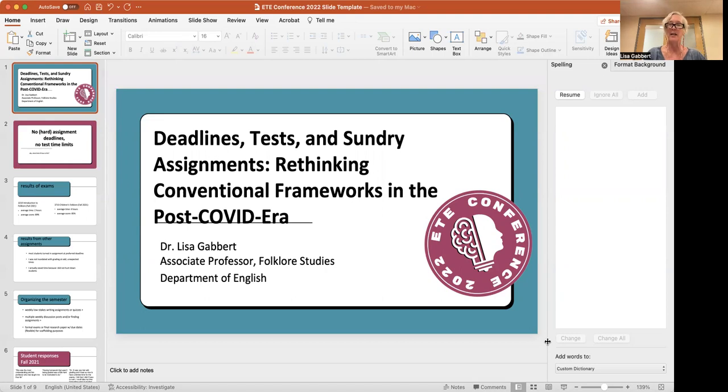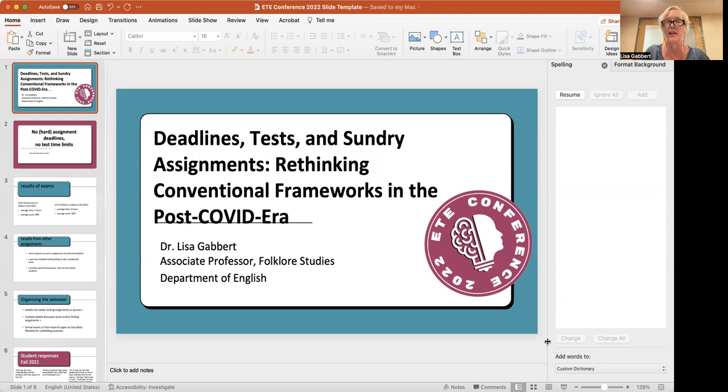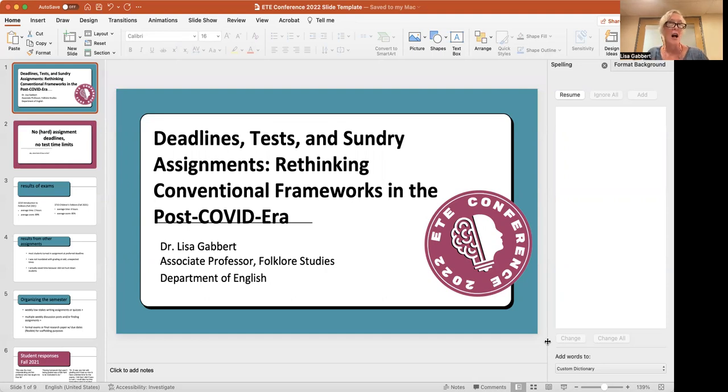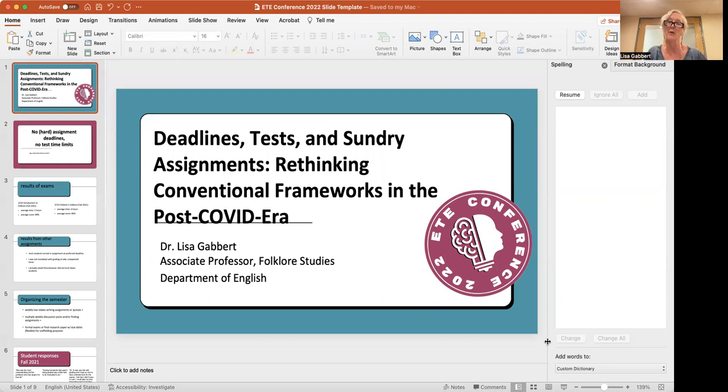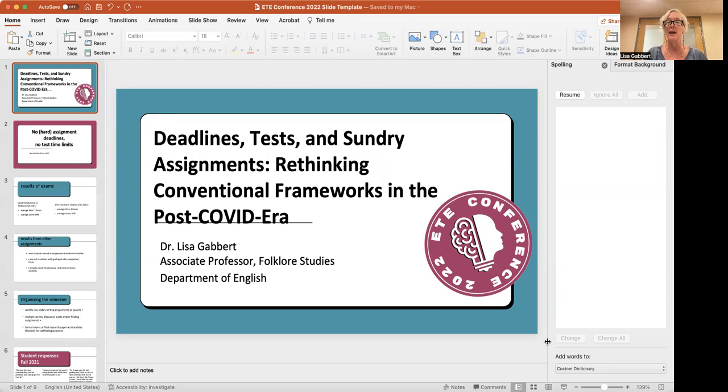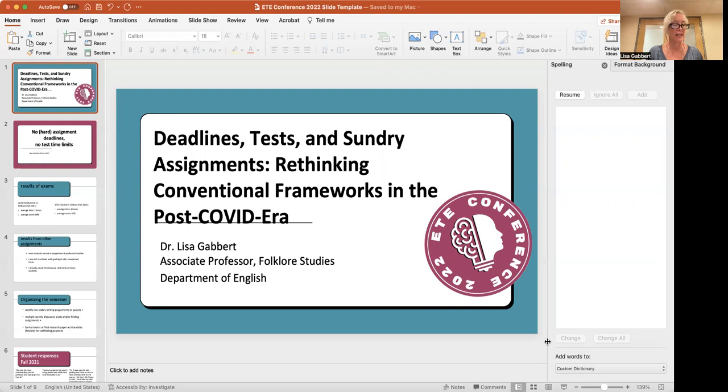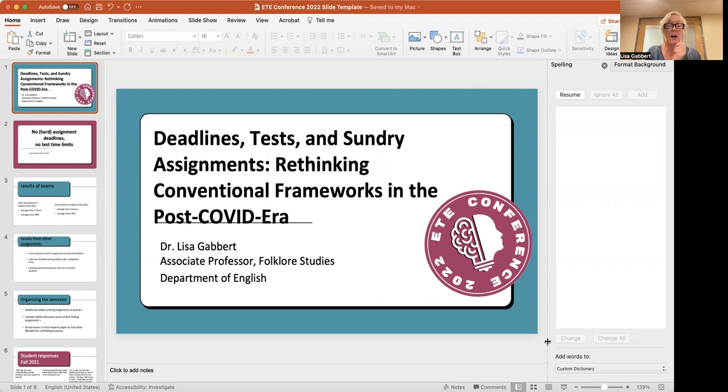And so I started experimenting with ways to kind of get them a little bit more engaged. And these were some experimentations that I did before I went to a very flexible deadline schedule. One of the things I did was that I had a number of assignments, but a lot of them weren't graded. And I thought, let's move to some low stakes assignments. Let me see if I don't grade them, then it will take the stress off and some of the anxiety.